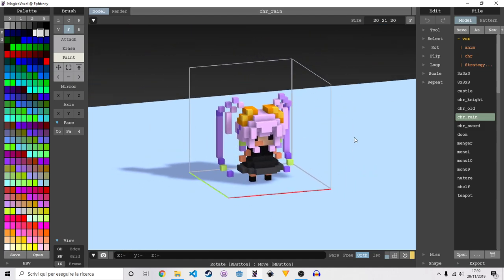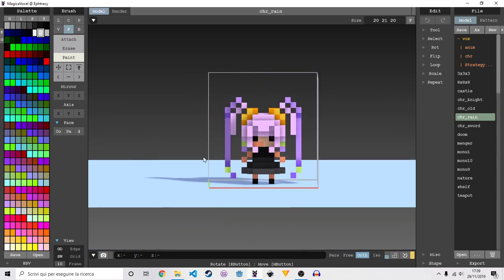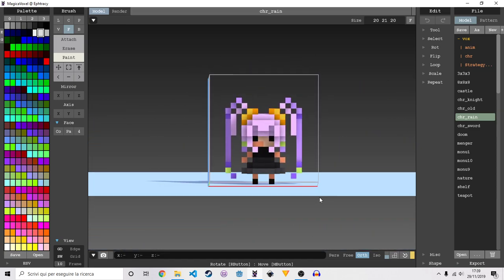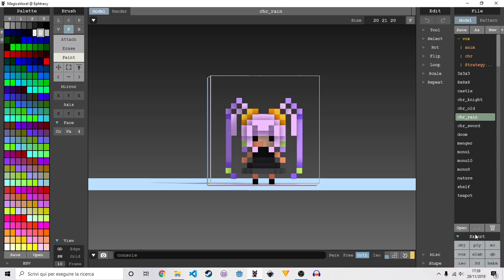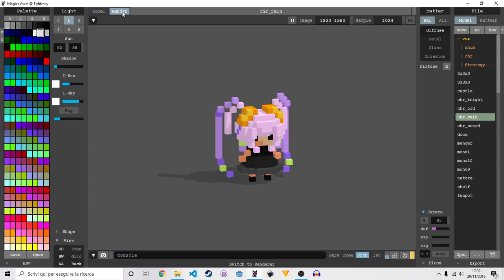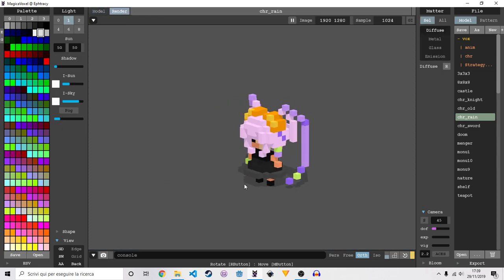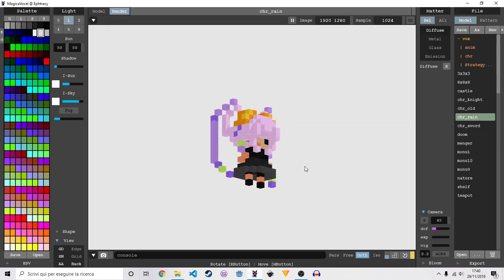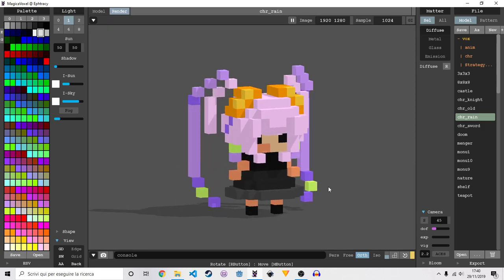Now let's see how to export our render image. One thing that we can do is export the 2D file, the PNG, right here — export 2D — but we don't really want that. There are also other things that we can export, but when we have our scene we don't want to stay in the model view. We want to go to the render part here — that is where we can export the picture.